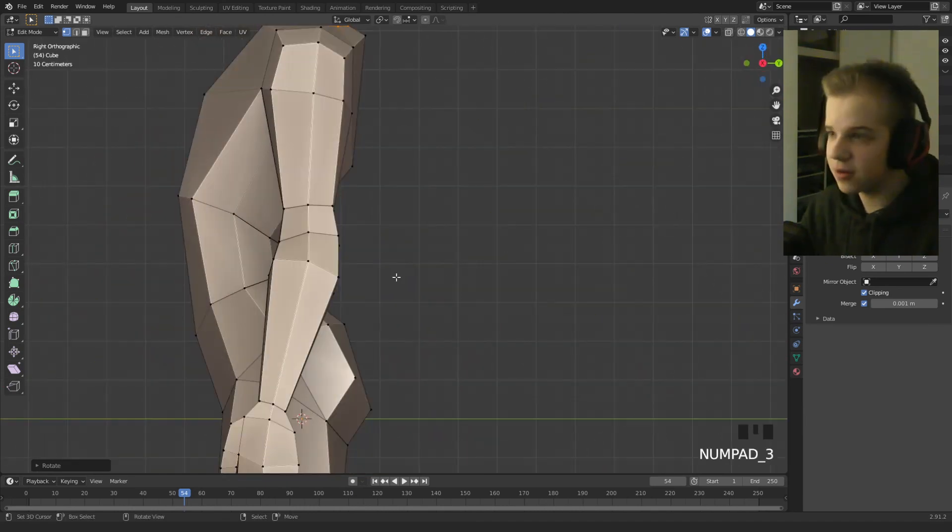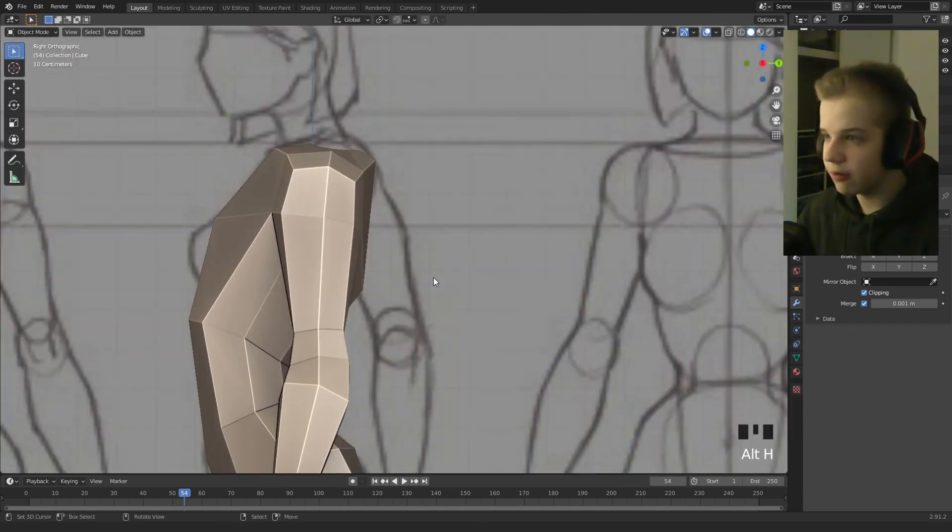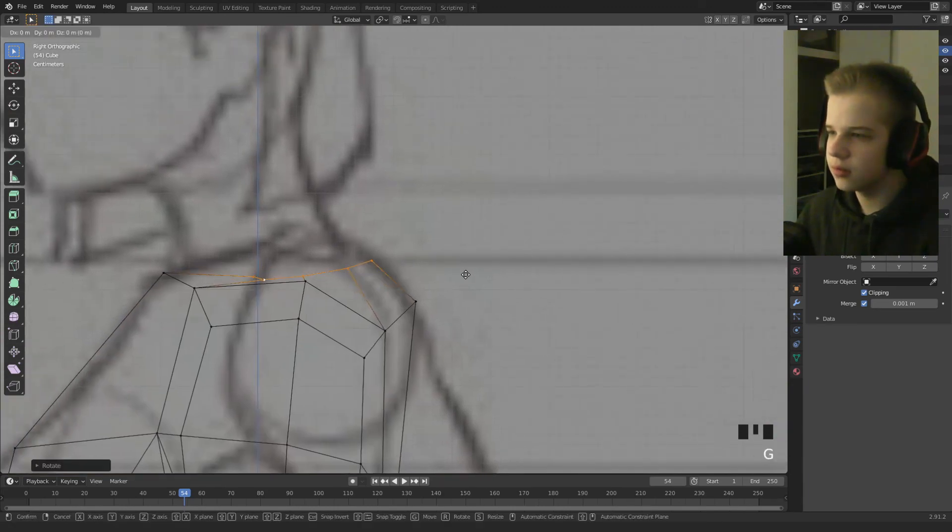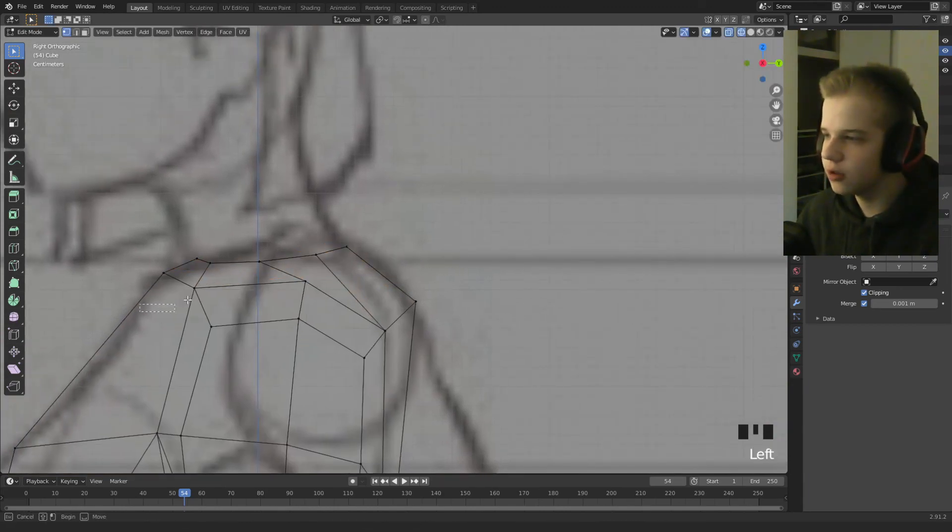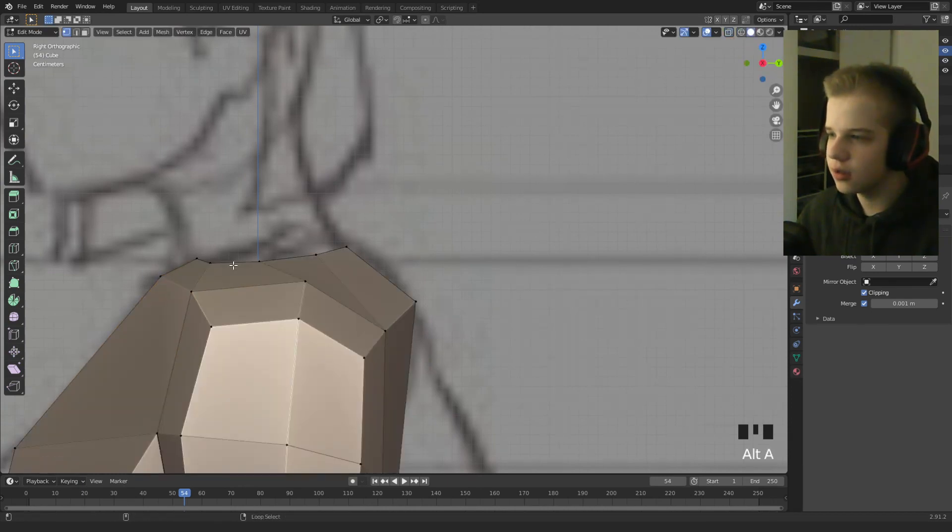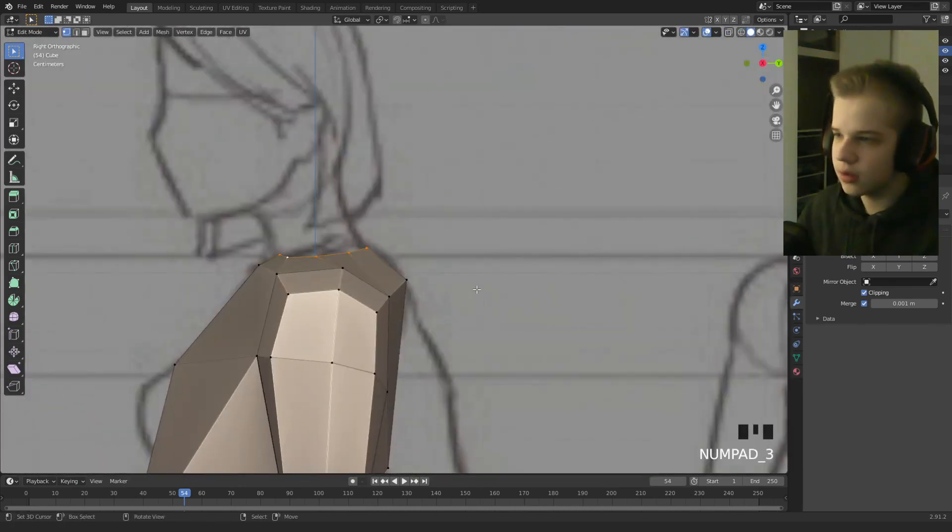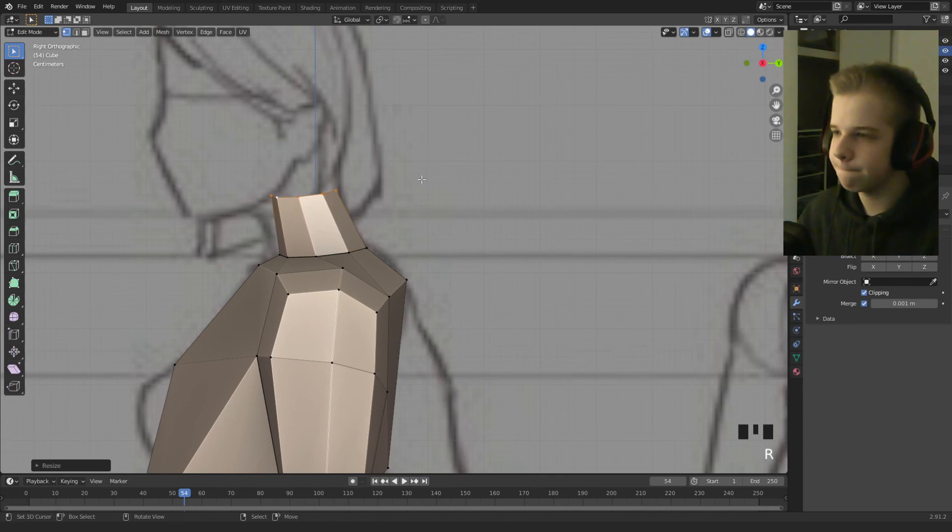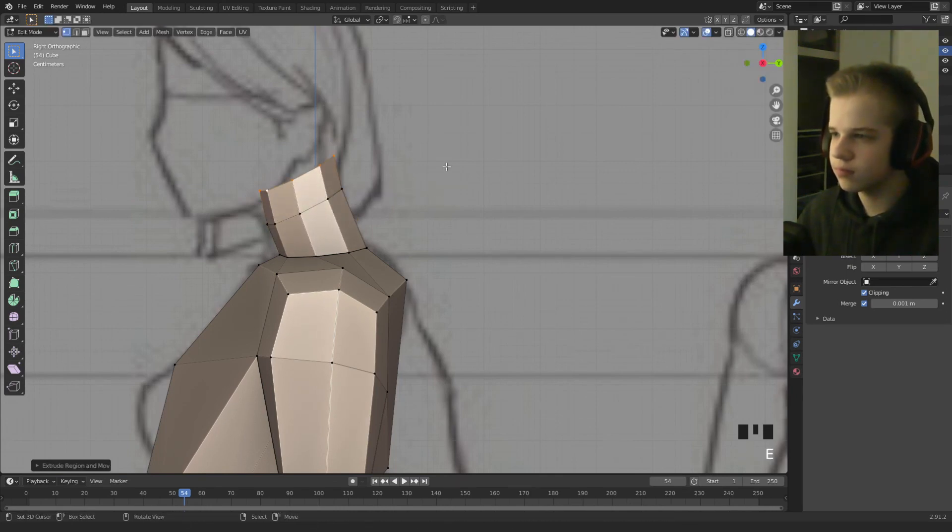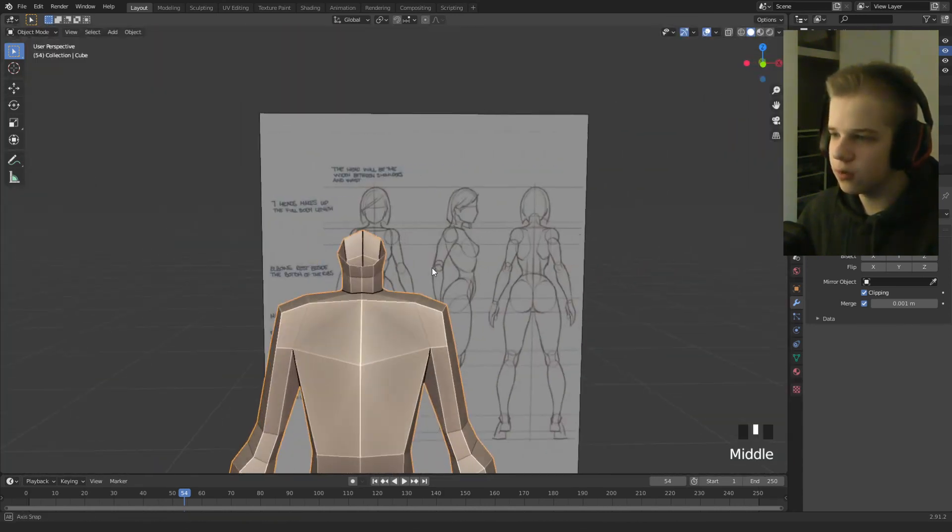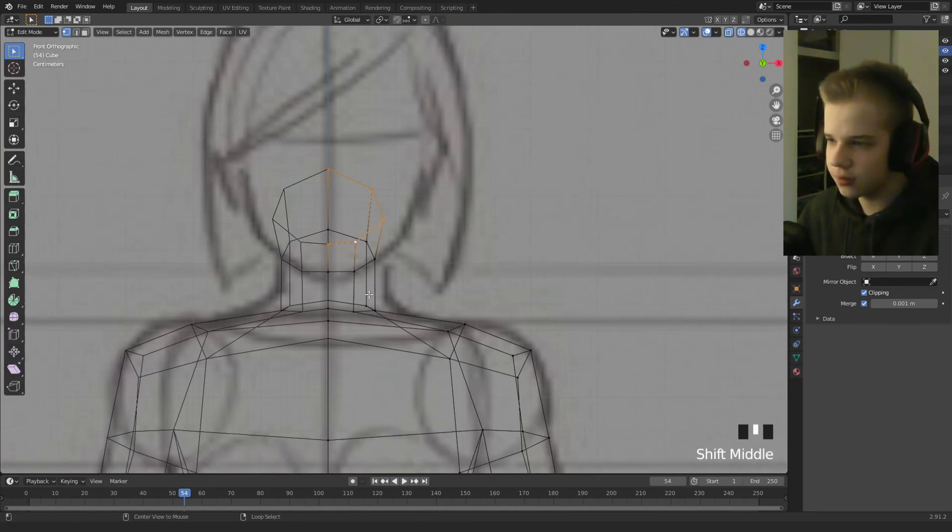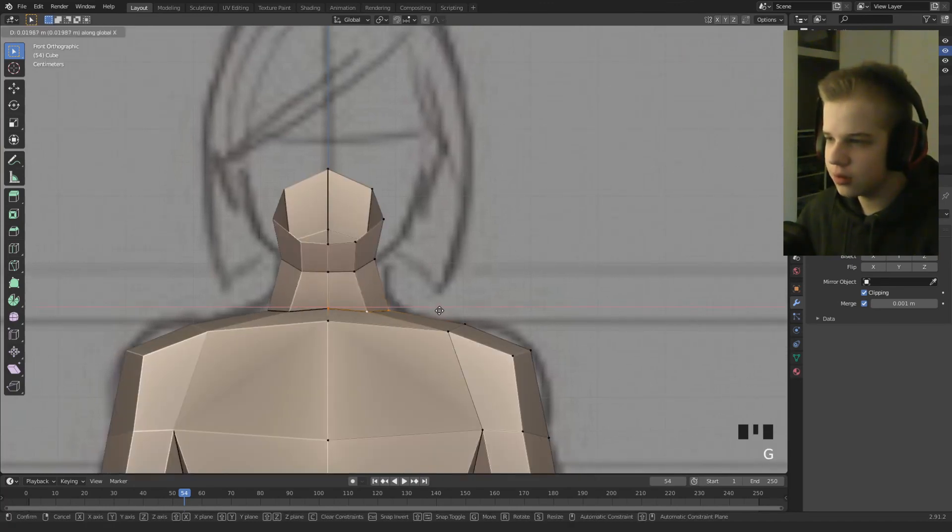Okay cool, go to side view, just get our reference image back, and then rotate it to where the neck is in the reference image. So then select, and then extrude, just scale it up. Okay cool, so then G, X.